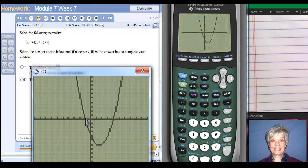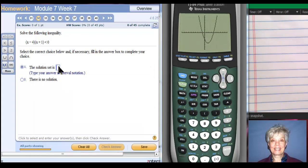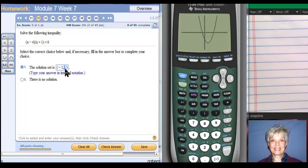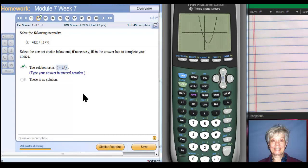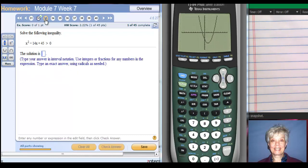It's not touching the x-axis. It's strictly below the x-axis between negative one and four. So I'll be using parentheses. I'll choose a point and say between negative one and positive four. I check my answer and I did well. So I'm going to move on to number 33.